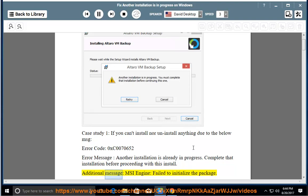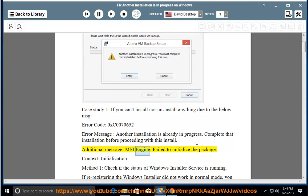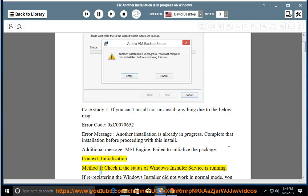Additional message: MSI engine failed to initialize the package. Context initialization. Method 1: Check if the status of Windows Installer service is running.